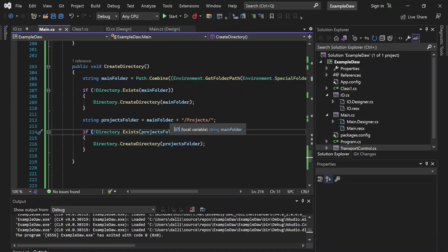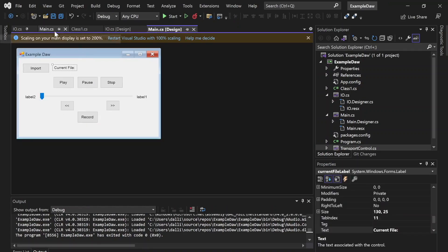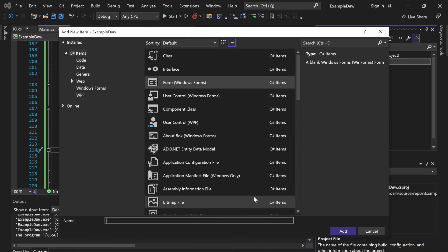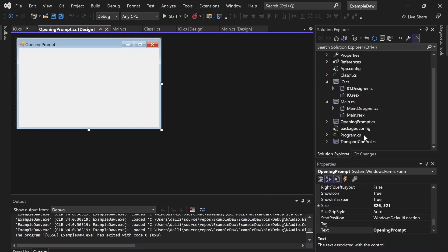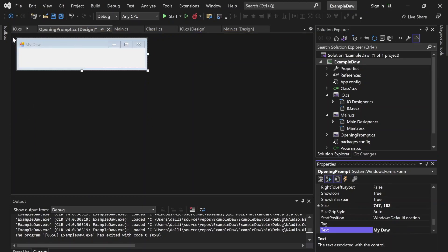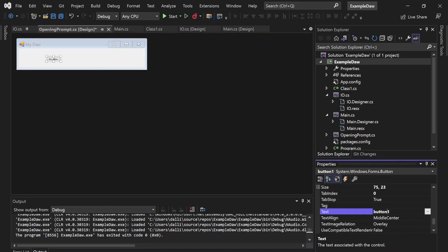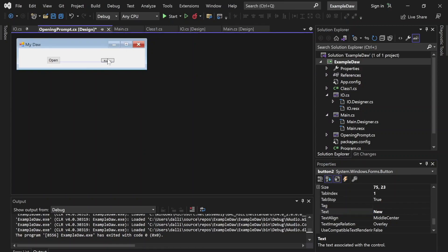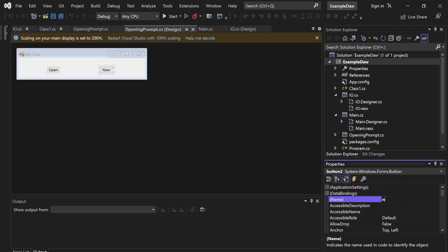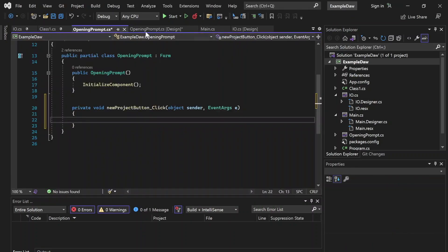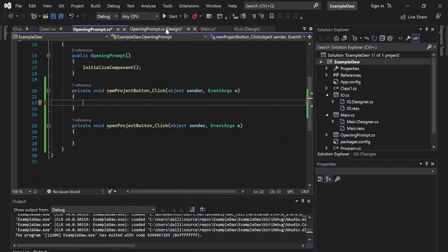Now we're going to want to allow the user to create projects and open projects. When we open our form, we're going to want to create a little prompt. Let's go ahead and create a new form and name it OpeningPrompt or something. Within this we can add two buttons — one labeled Open and the other labeled New, which will prompt a new project. Let's rename these buttons to something more practical, then double-click them to wire up their event handlers in the script.